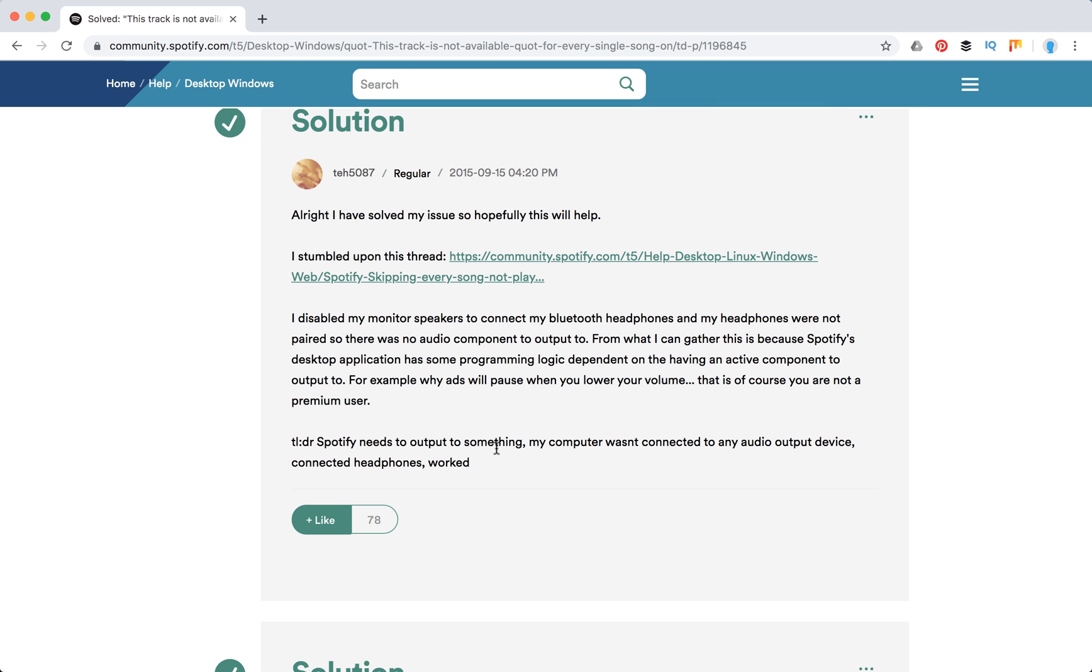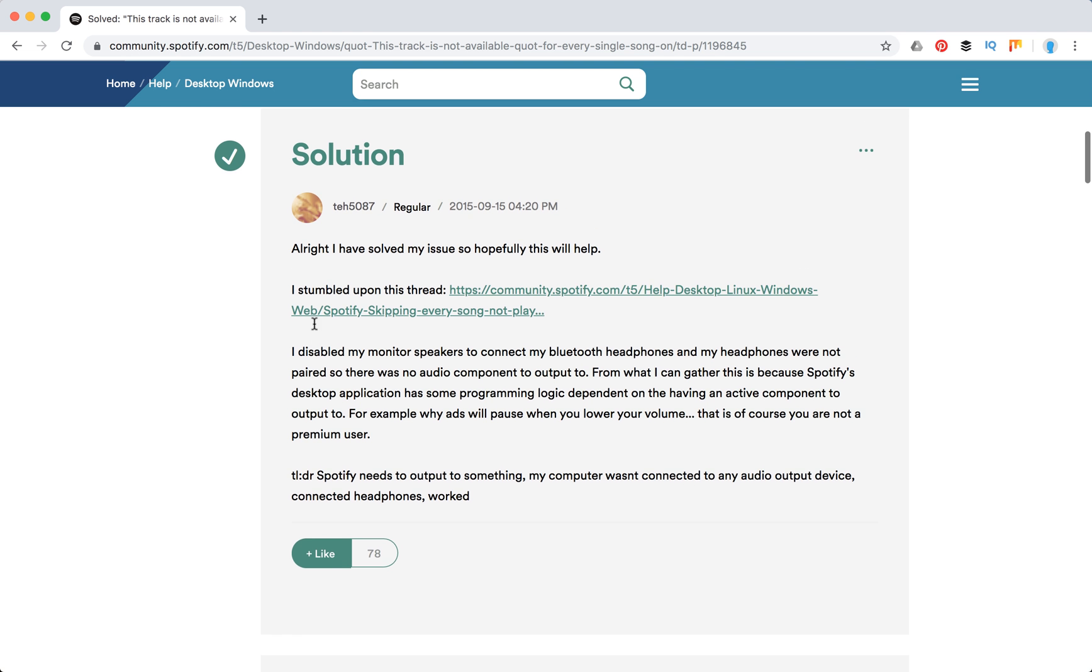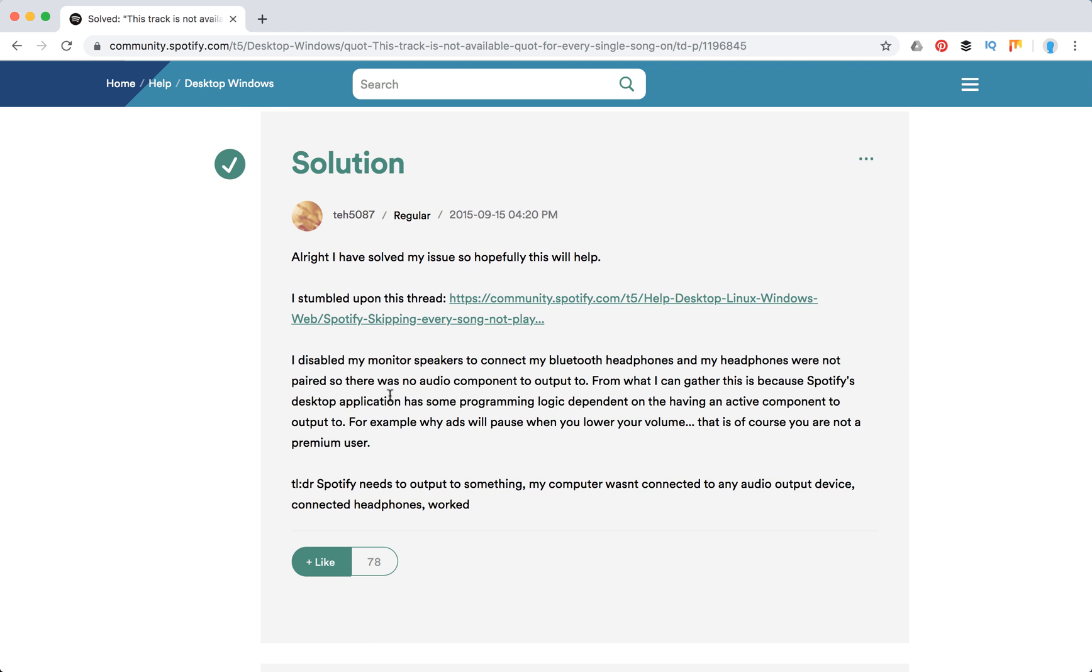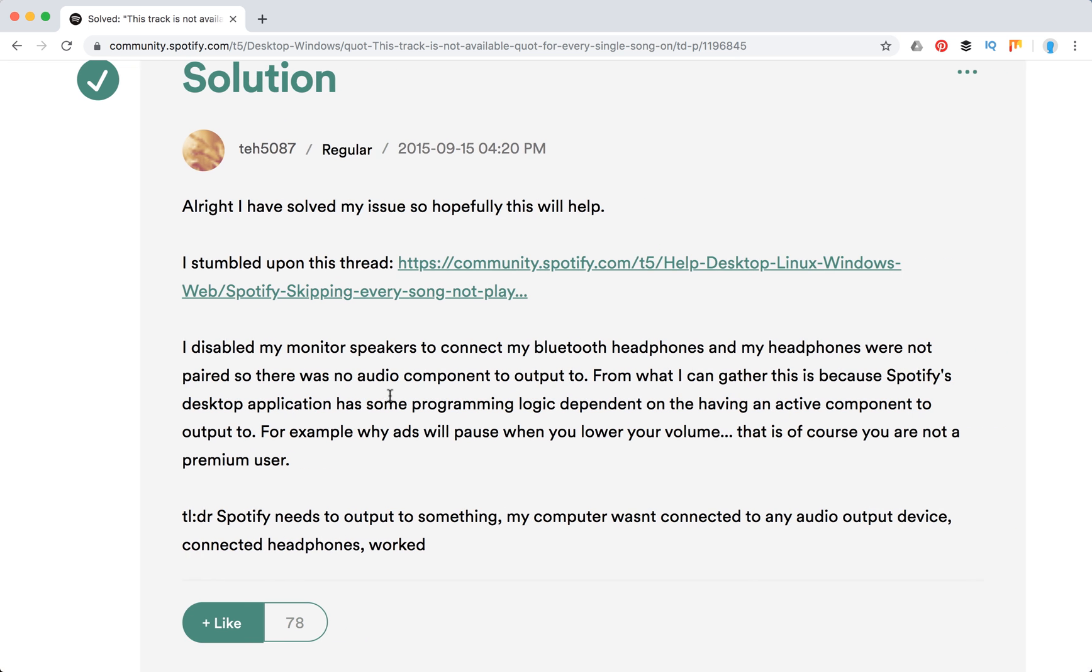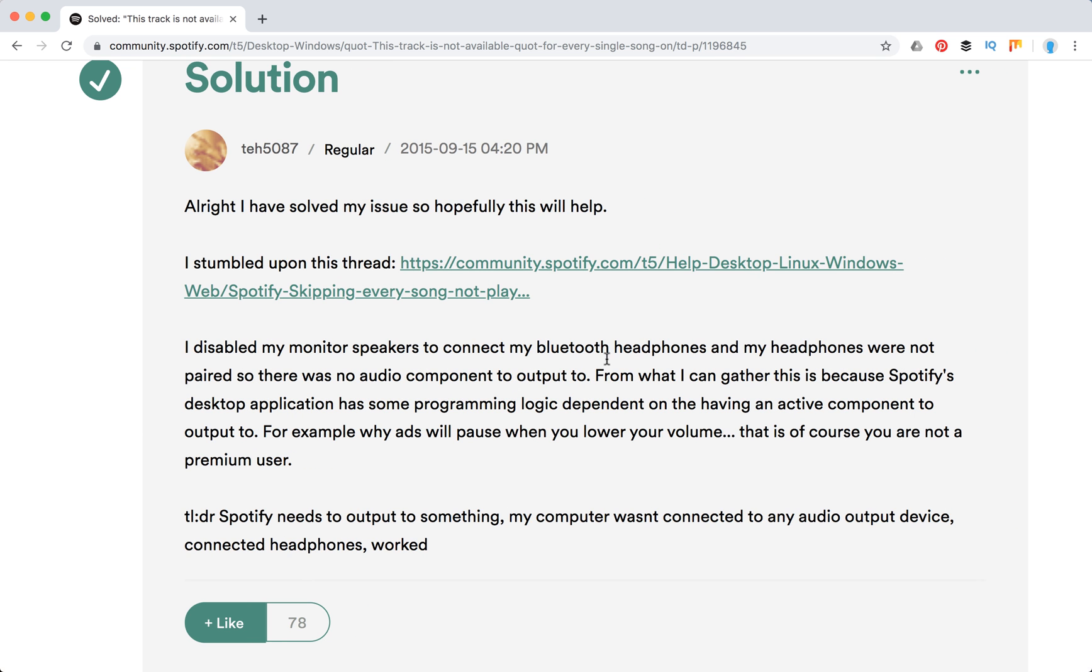So the longer solution is that the person disabled monitor speakers to connect to Bluetooth and their headphones were not paired. So there was no audio component to output to.